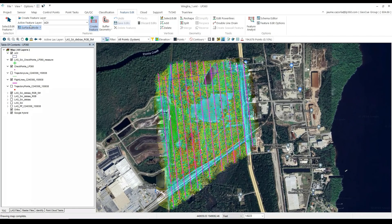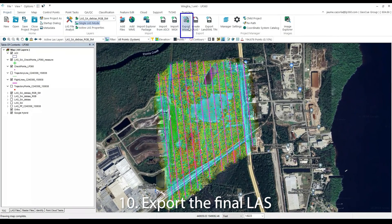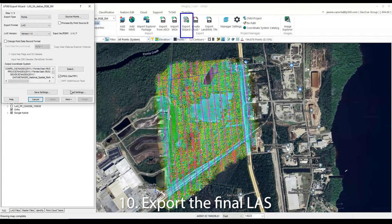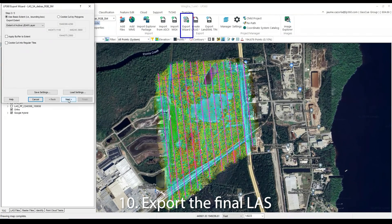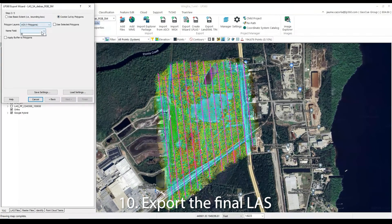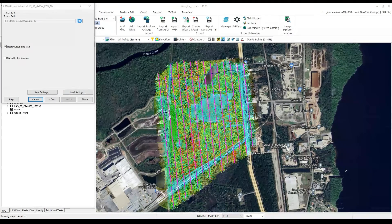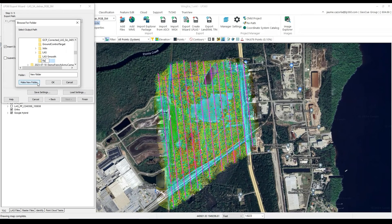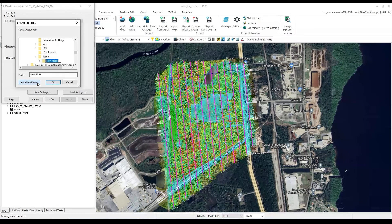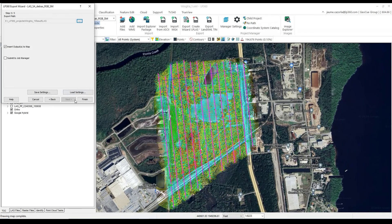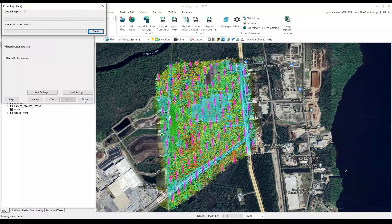Then we will go back to the Project tab, where we can find our export wizard. Press the Next button, and be sure to select the Cookie Cut by Polygons. And in this case, we will make a new folder for our final export. We will click Finish, and let it process.